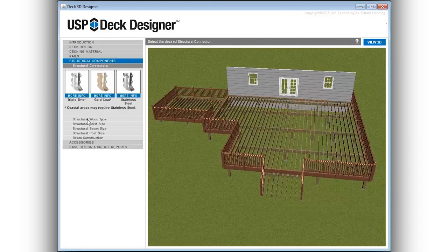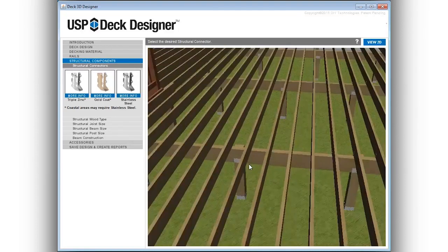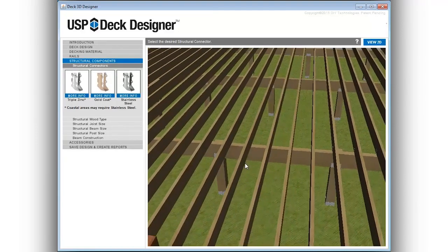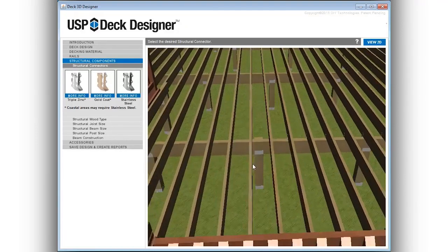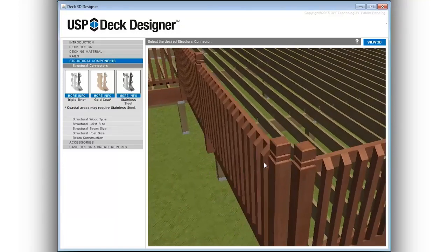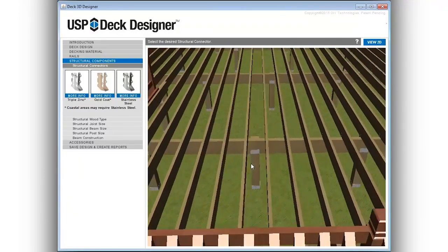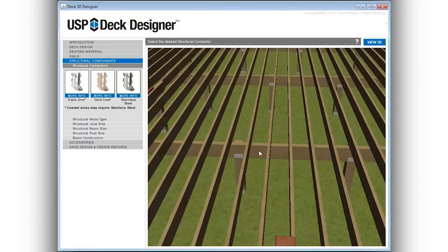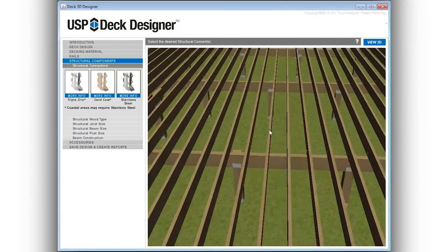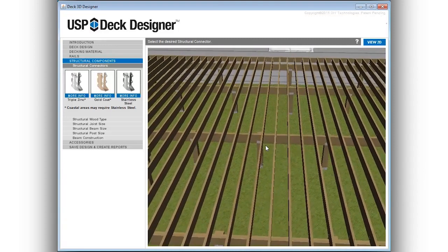USP Deck Designer also designs the structural elements of the deck project. With the ability to adjust the post, beam and joist sizes used for the deck structure, deck designers can determine the best use of material. Instantly see the effect of the number of posts required for the structure with the use of various lumber choices.